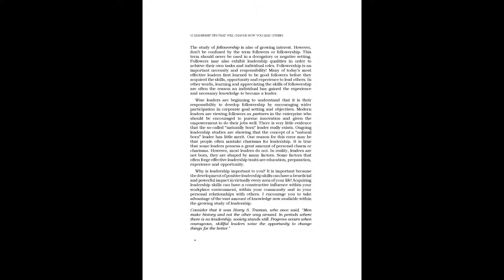Why is leadership important to you? It is important because the development of positive leadership skills can have a beneficial and powerful impact in virtually every area of your life. Acquiring leadership skills can have a constructive influence within your workplace environment, within your community, and in your personal relationships with others. I encourage you to take advantage of the vast amount of knowledge now available within the growing study of leadership.